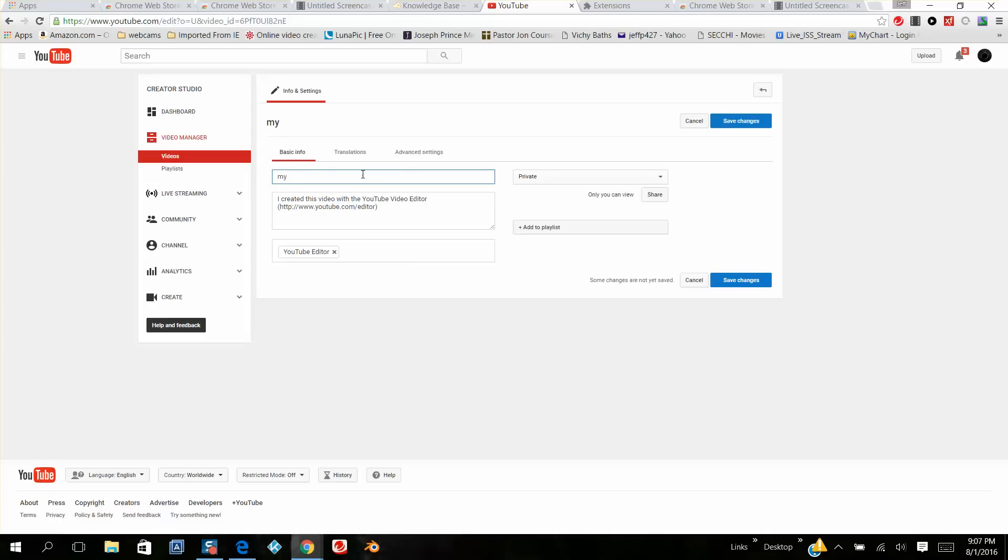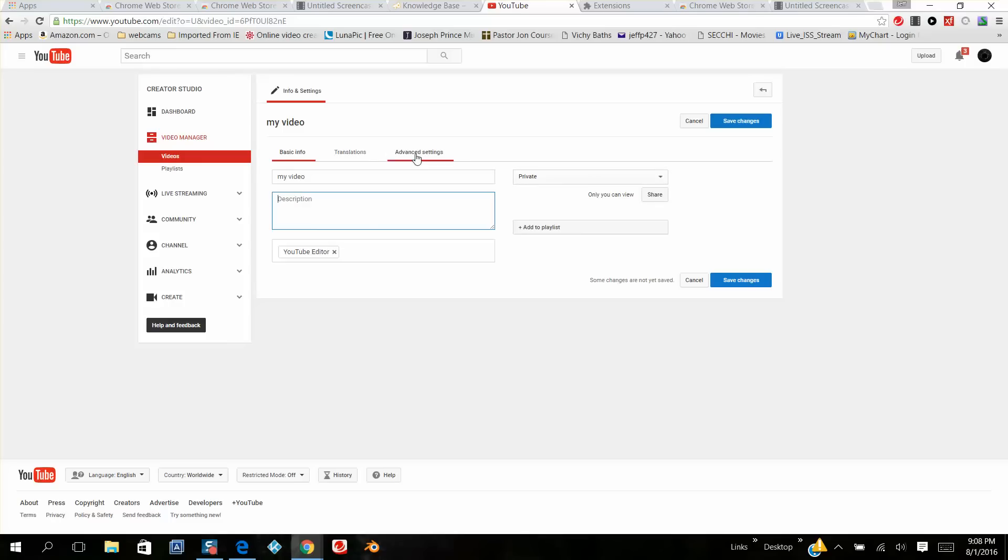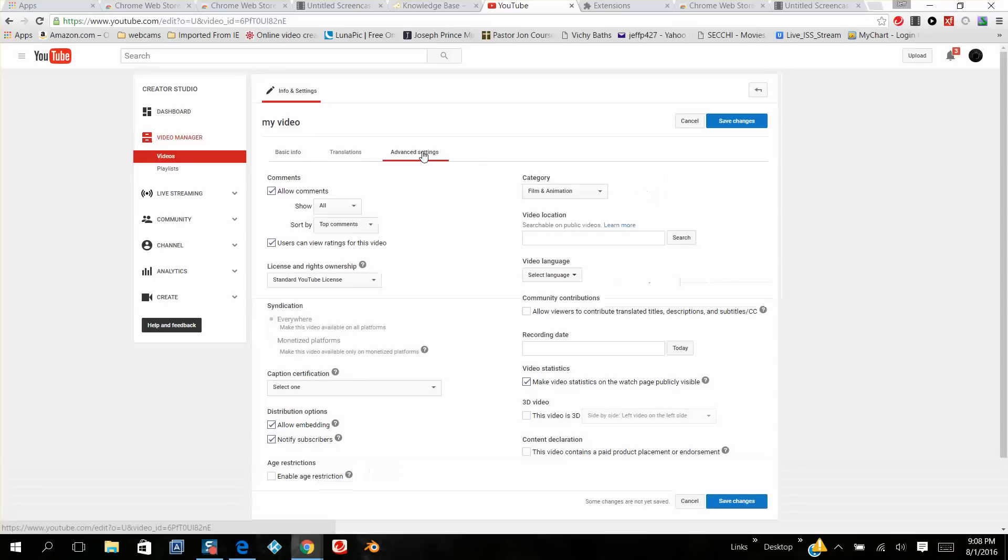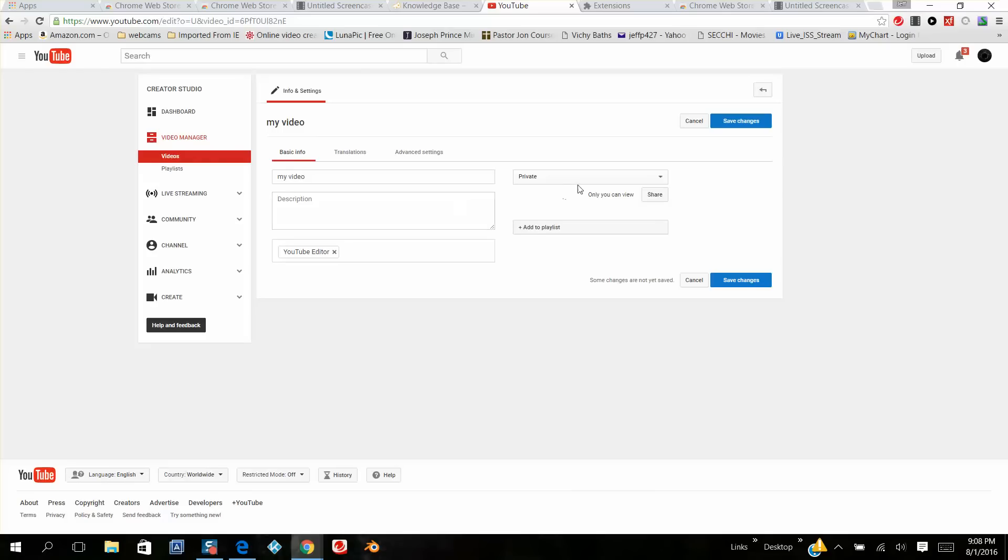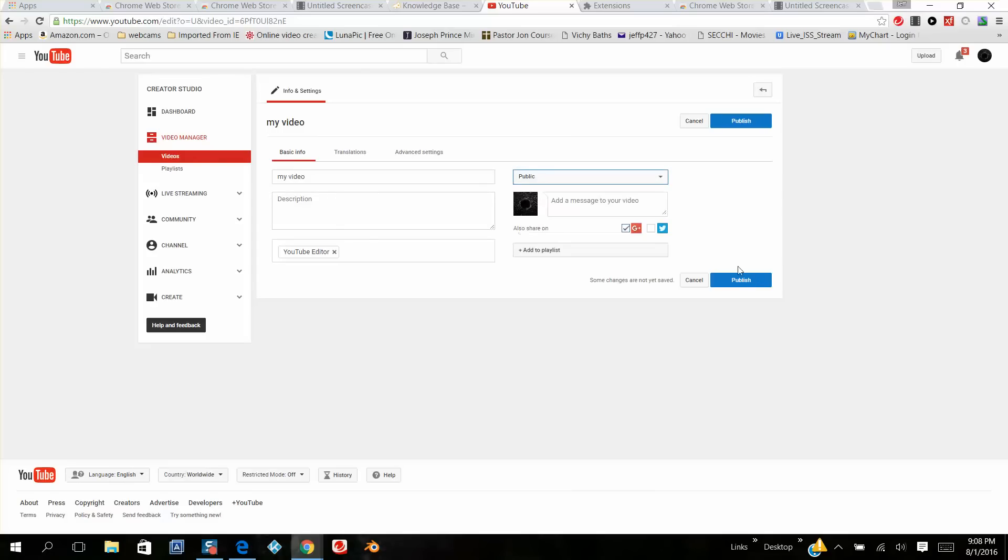And basically name it whatever you want. Play around with it here. Here's your link in the description box where you can put all your hyperlinks and your video links. And then when you're ready, there's some pretty cool ones here, advanced settings. You can save this, and then when you're ready to go live, you click on public and you hit publish.